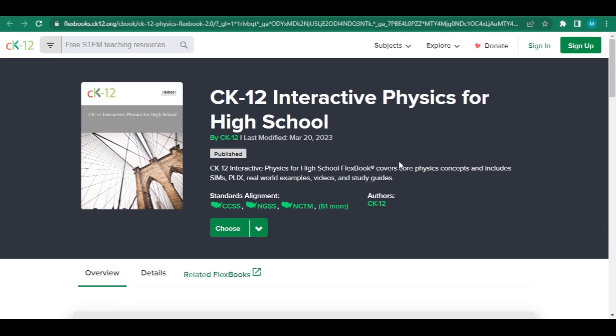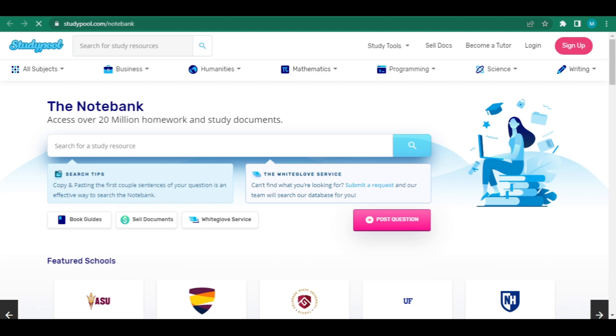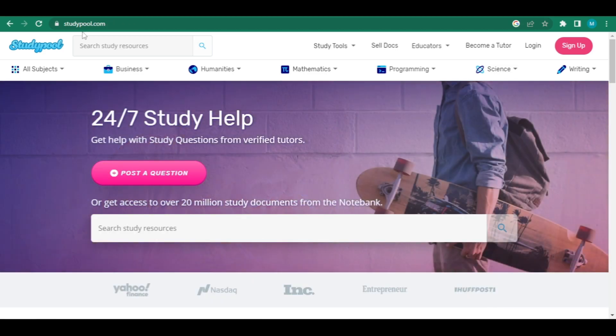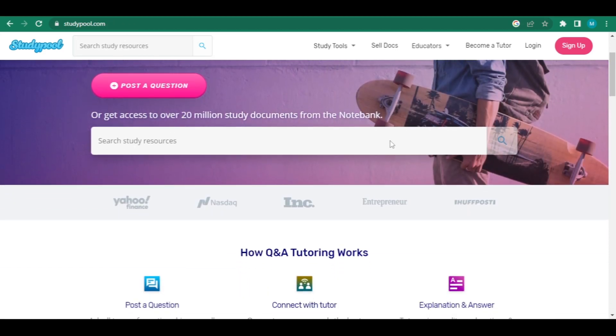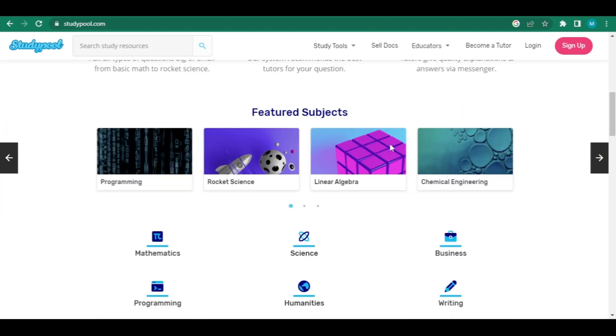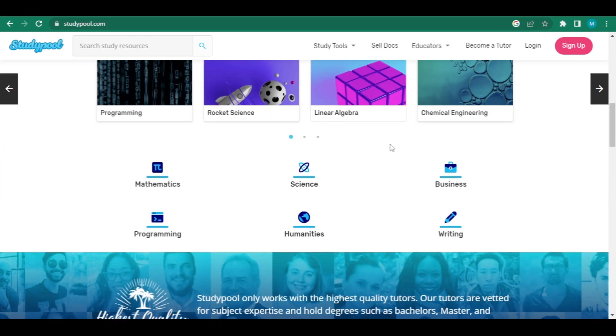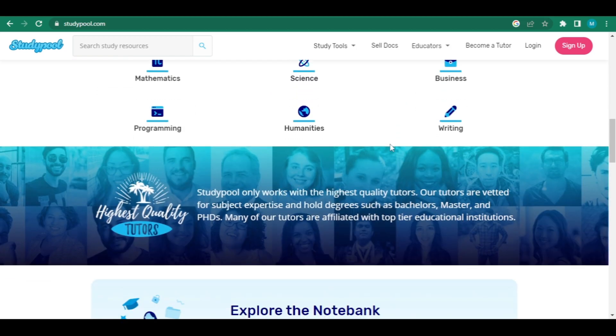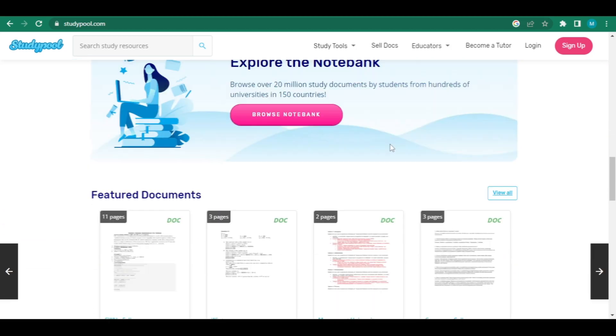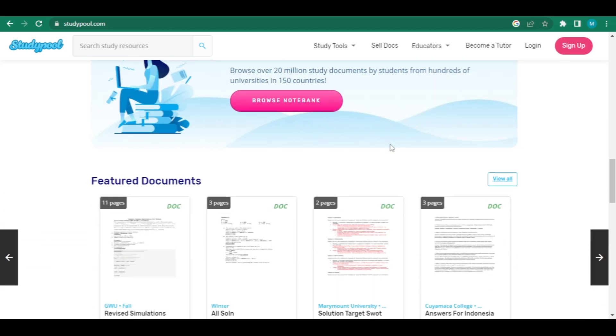However, if you use the study pool option which allows you to sell documents, you may make considerably more money than this. You may make up to $10 for each document and up to $5,000 per month by selling documents to students on this platform.